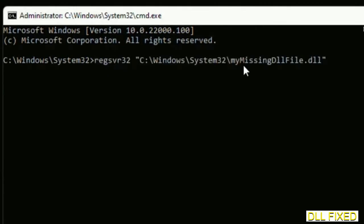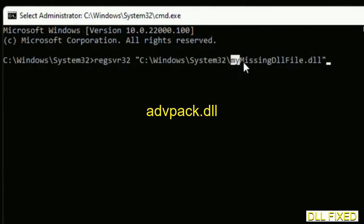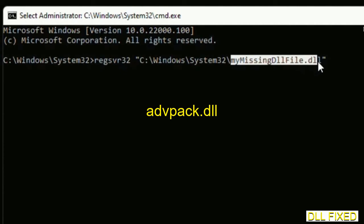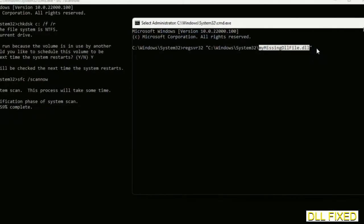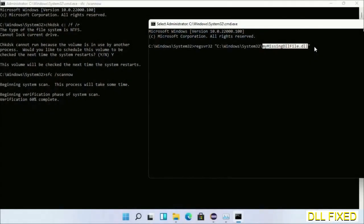In this command prompt, just type this command carefully. Now just replace my missing dll file with the dll file which we have just copied and execute it. Now the verification completes.